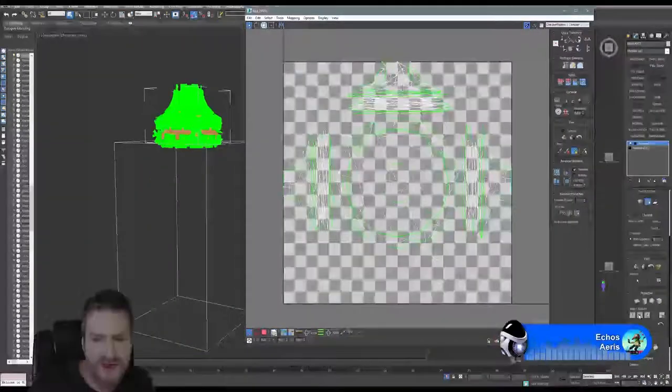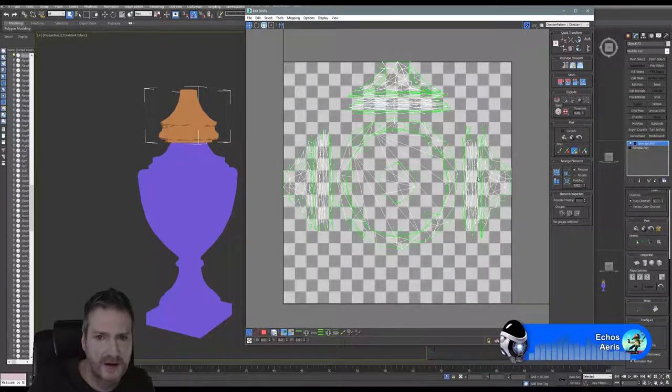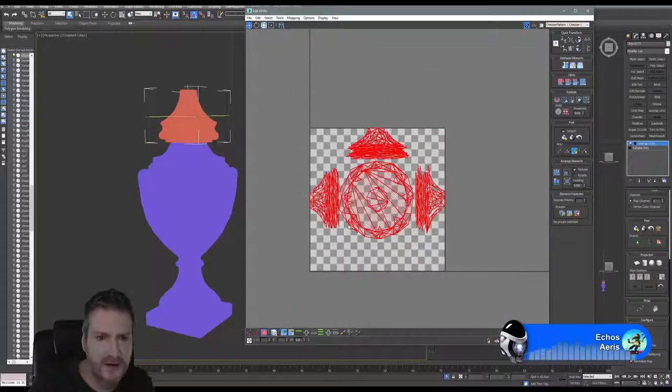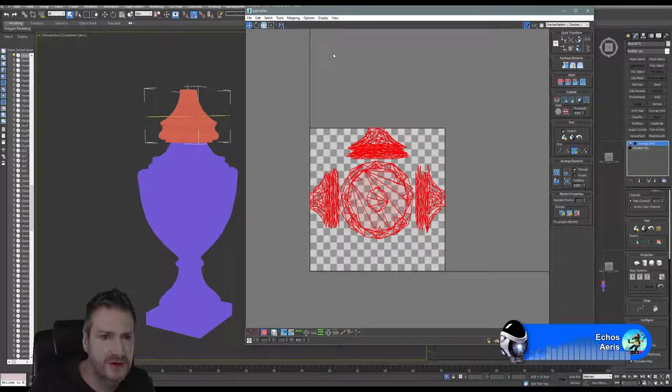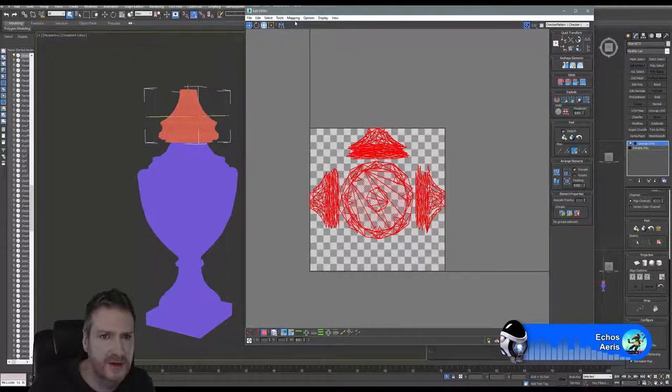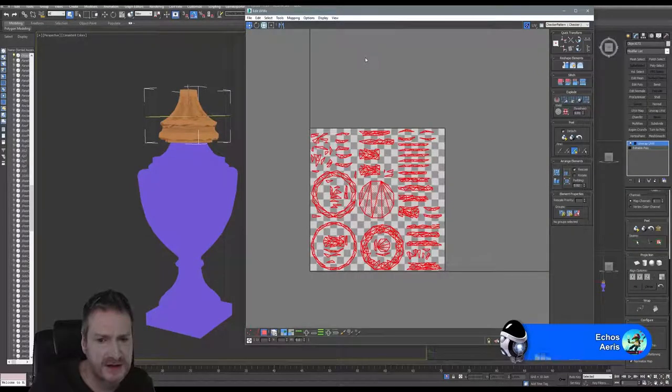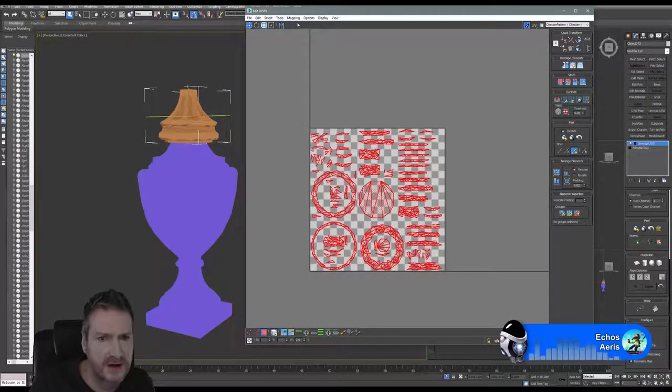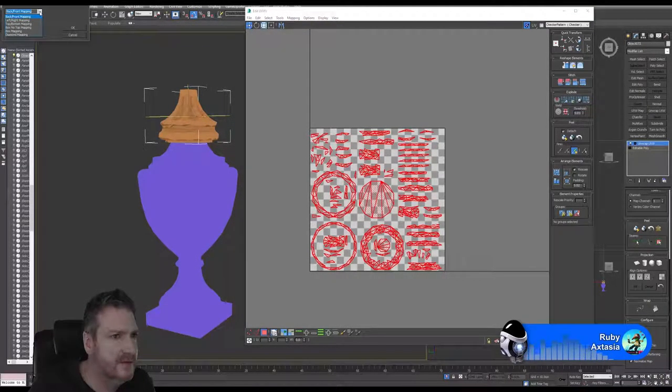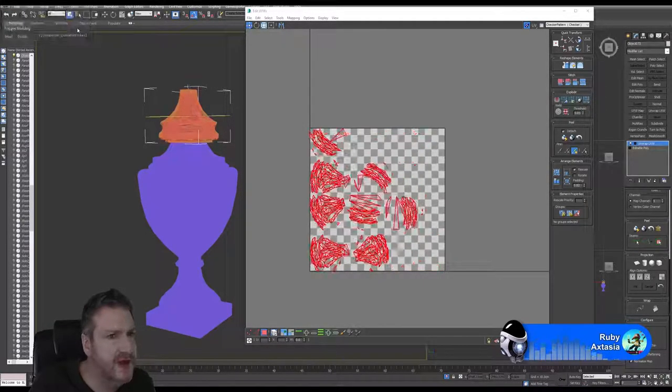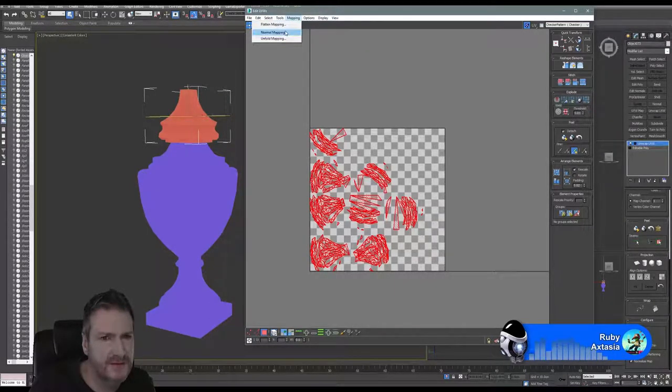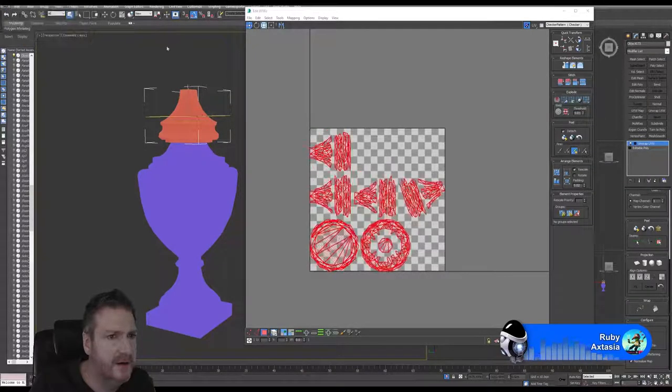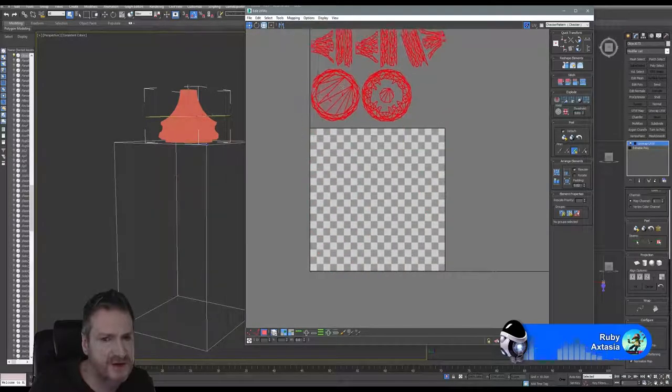We're going to be rendering out another material ID map. Before we do that, I'm just going to attach this top piece. Now I want to unwrap it, so unwrap UVW again. I'm going to turn off my map seams here. I'm going to play with my mapping. I'll do a flattened mapping to begin with and see what that gives us. Let's try diamond mapping, that's a new mapping mode introduced in Max. No, I don't like that.